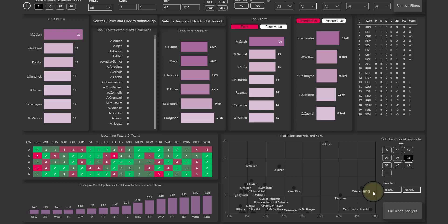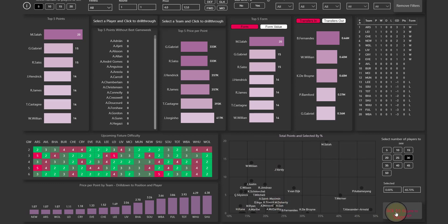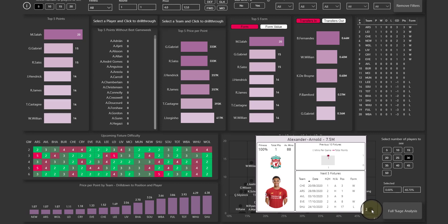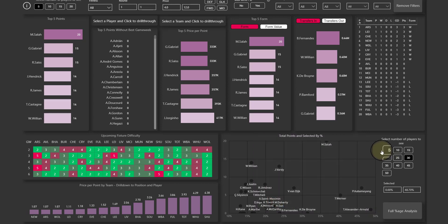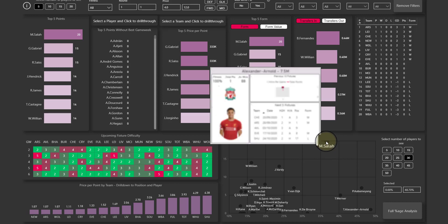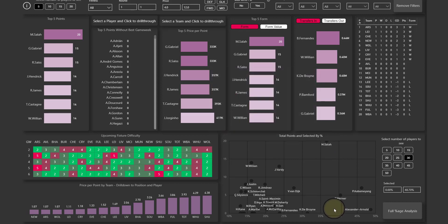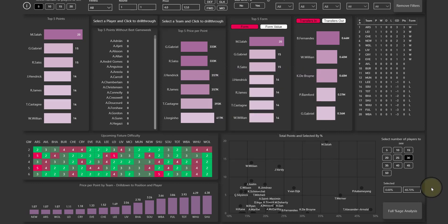Here you've got price per points by team and here total points and selected by percent. So you can see Alexander Arnold is close to 50% selected and he has scored this season only two points. And Salah up here has got 20 points and his selection is between 35 to 36% percent.